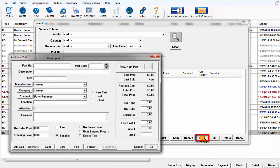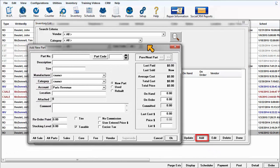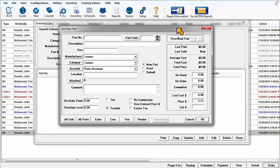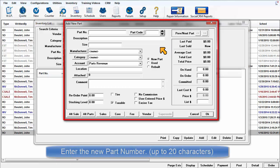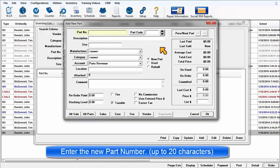Click on Add to open the entry screen with the cursor in the Part Number field. Our task now is to enter a new battery. Type in a part number up to 20 characters.